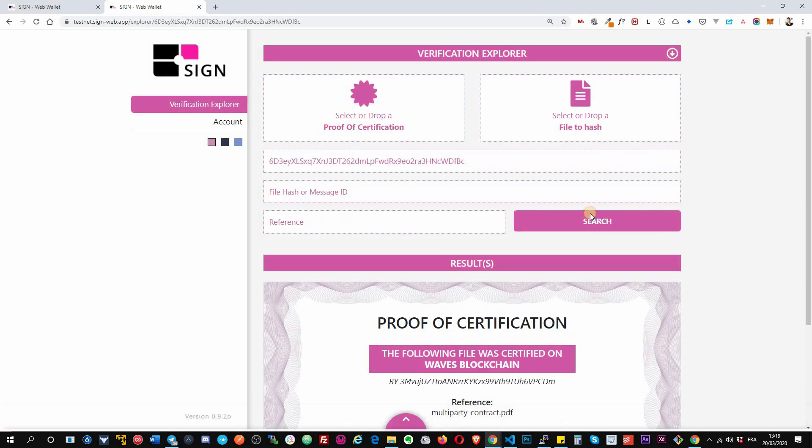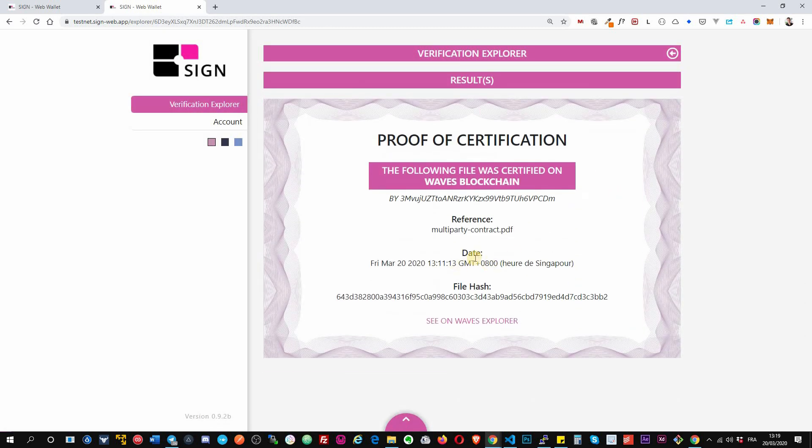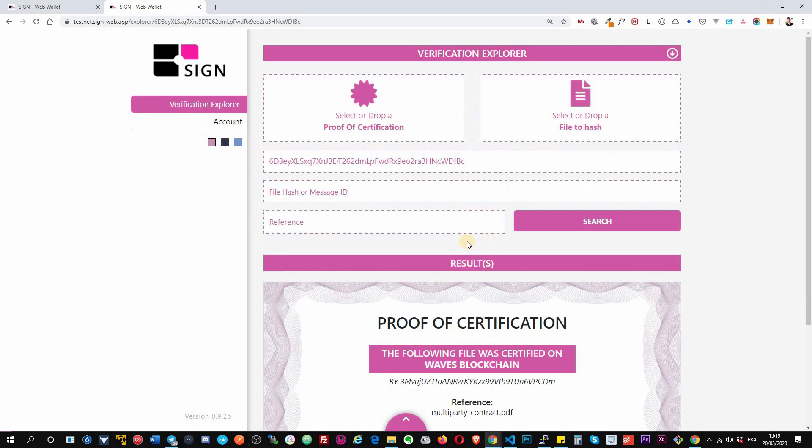You see, automatically it will retrieve it. By the way, this verification explorer is public, so anyone can access it to search about a certification.